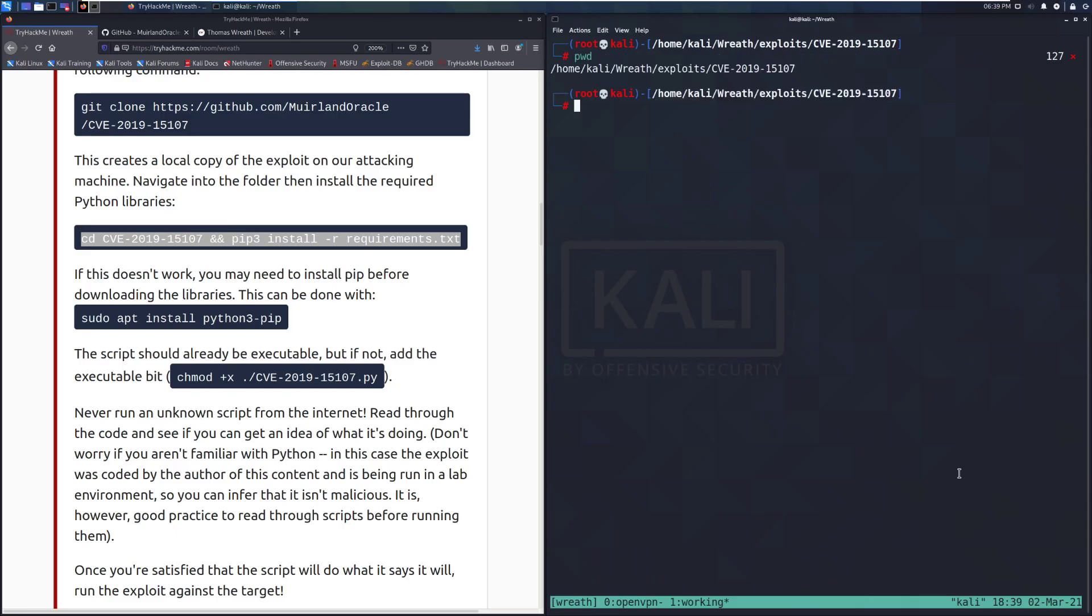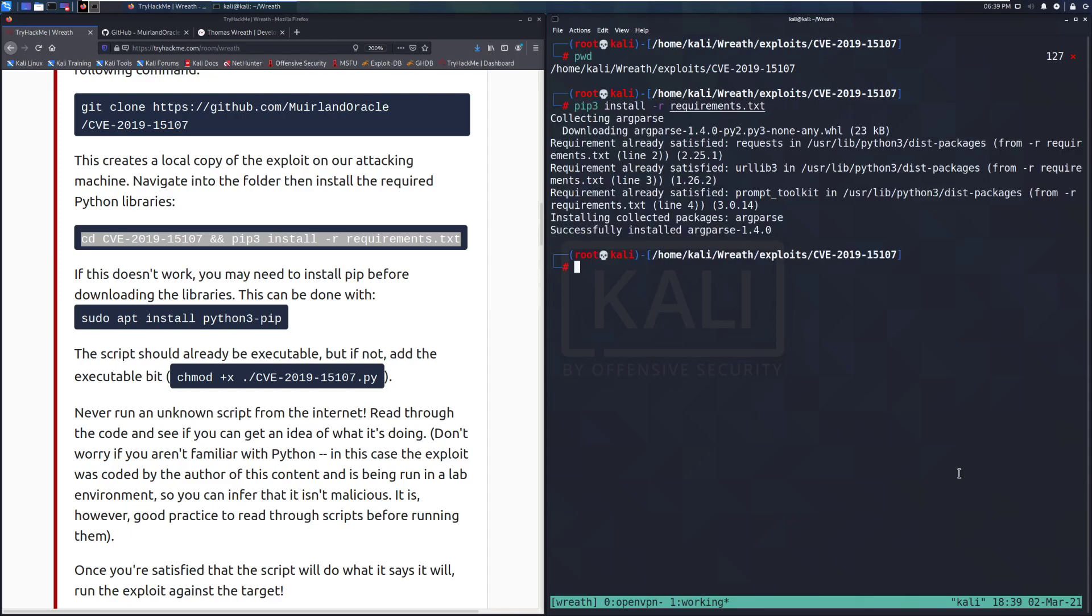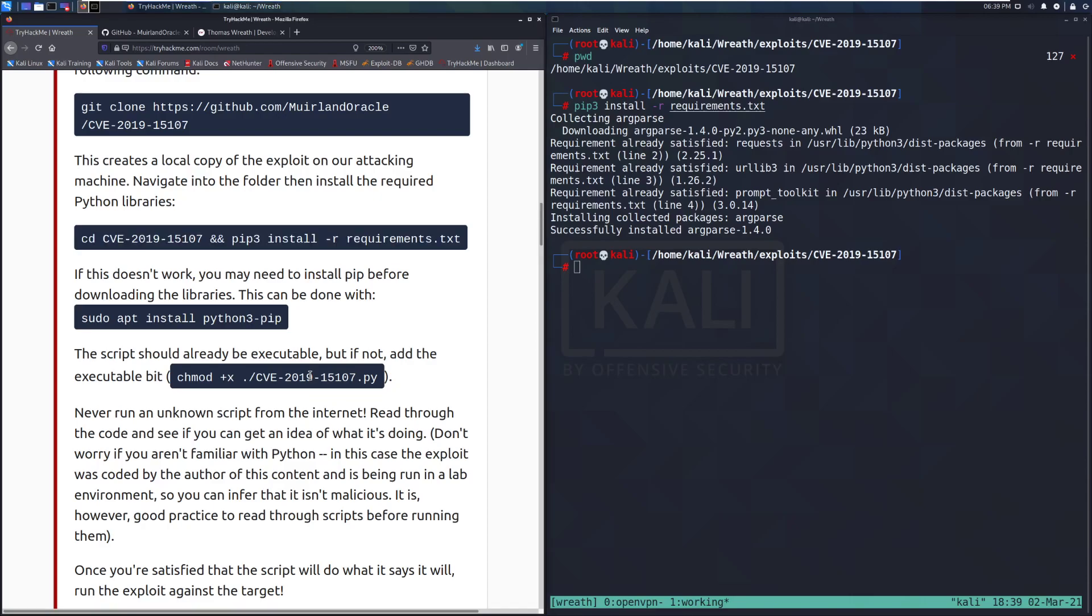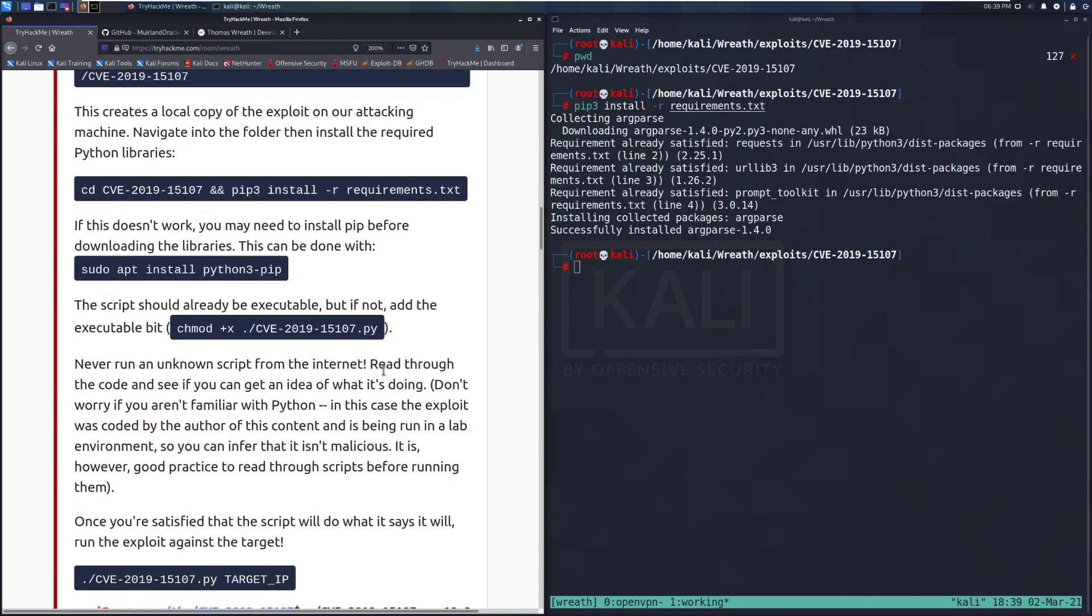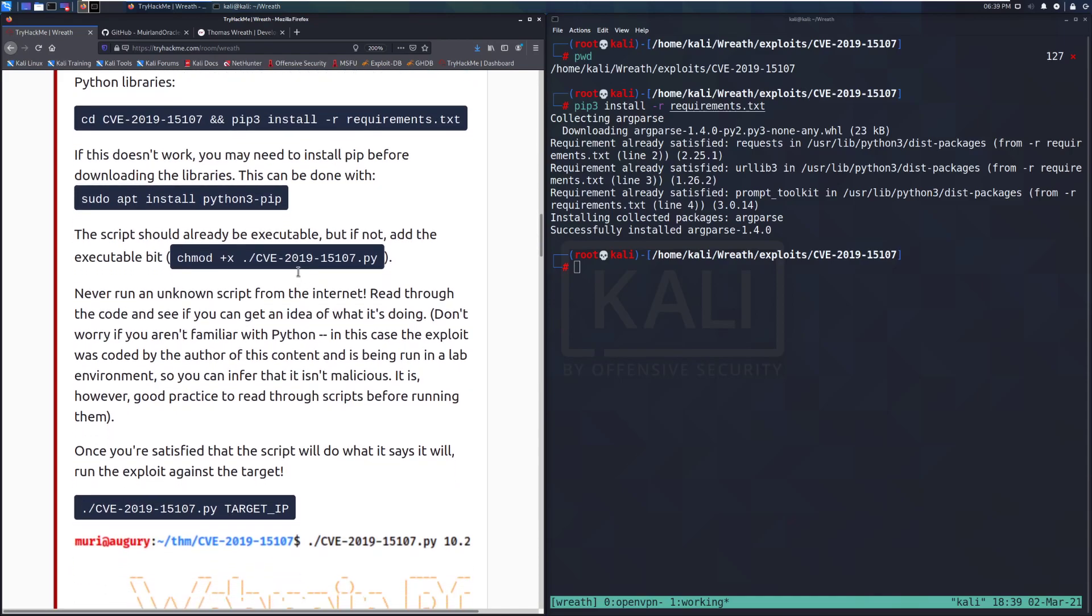And we should be good with that. I only need the first part of this command. I want to make sure that we did install that. I don't think I saw pip run, so we'll let that go ahead and run there. So if you're doing this on a fresh installation, you'll have that same issue. If this doesn't work, you may need to install pip before downloading the libraries. This can be done with sudo apt install Python 3 pip. Again, I didn't have to type sudo because I'm running this as root. And I just did that in line already.